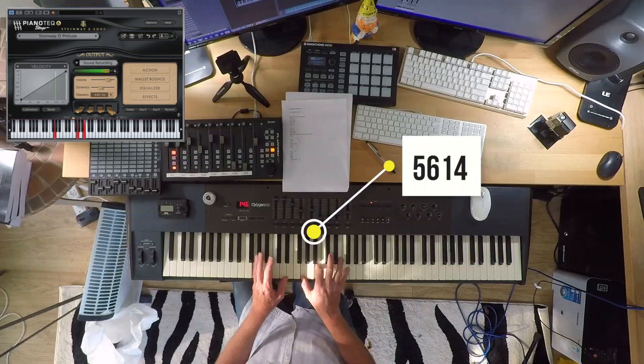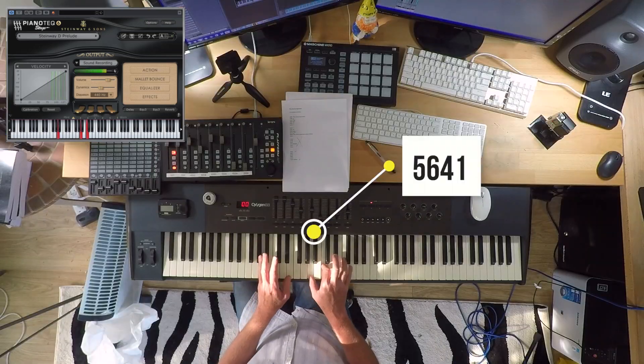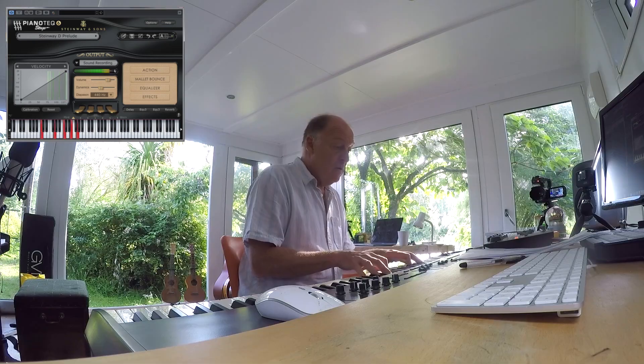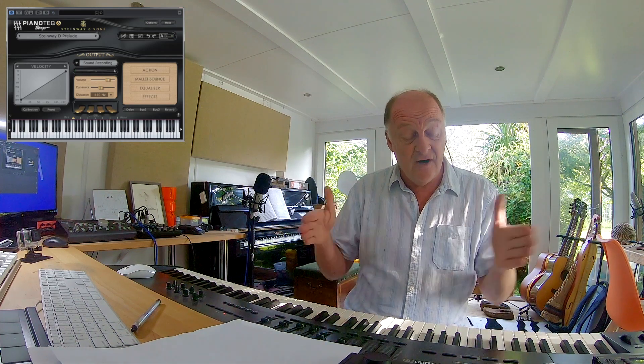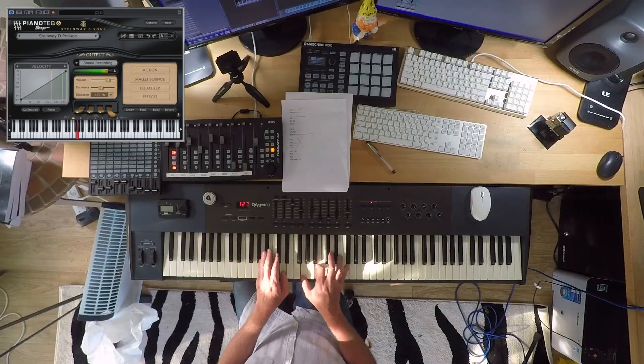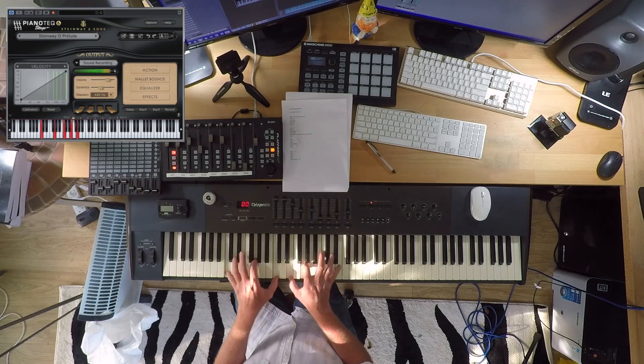5-6-1-4 — yeah, ish. 5-6-4-1 — that does work. And actually, 5-6-4-1 is just 1-5-6-4 shifted along one — it's the same chord sequence, it just starts on a different chord. I'm going to go with that one, I'm going to say that's a yes.